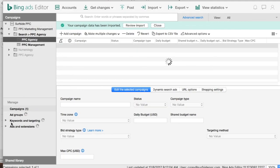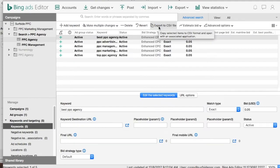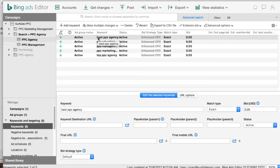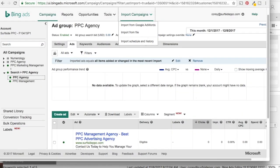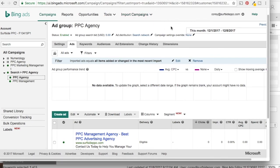Now all we have to do is click Post Changes from Bing Ads Editor and it's going to post right into Bing Ads. This is exactly how you import campaigns into Bing Ads using Google AdWords or Bing Ads Editor — just a couple of different options that you have. If you have any questions, make sure you leave them in the comments. We appreciate you guys joining us for our video today, and make sure you subscribe to our YouTube channel if you haven't already.